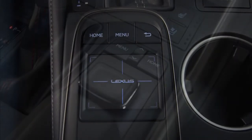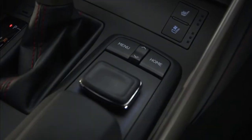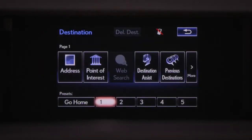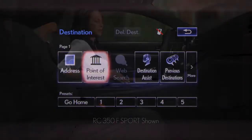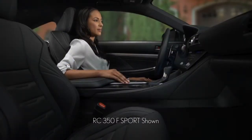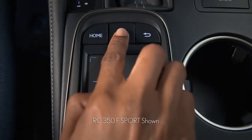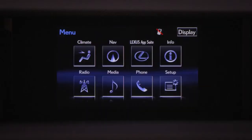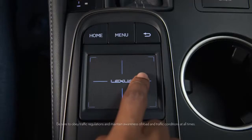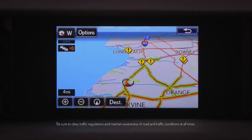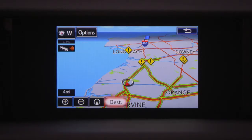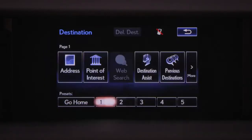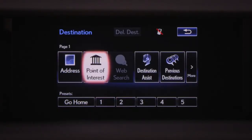Whether you have a touchpad or remote touch controller, setting a point of interest in the navigation system is the same. To begin, press the Menu button, then select Navigation, and then Destination at the bottom of the map screen. Select Point of Interest.